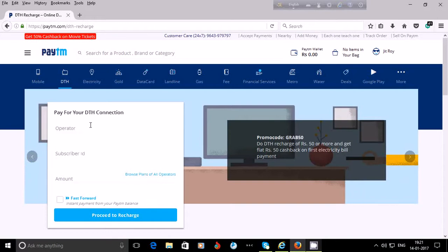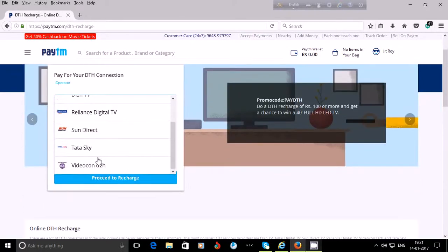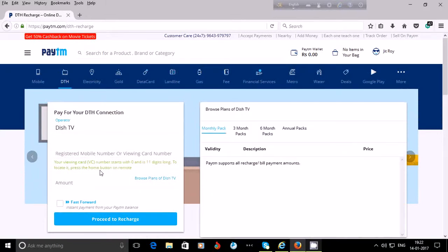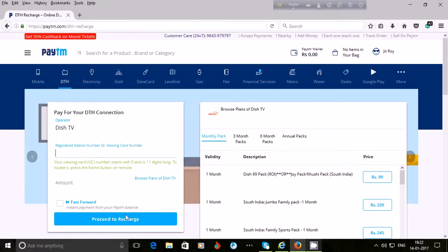You may also see the plans of your operator. Only Airtel Digital TV, Dish TV, Freelance Digital TV, Sun Direct, Tata Sky, and Videocon DTH are available. For example, if you want to see Dish TV's plans, click on Dish TV, choose the Dish TV operator, and the plans will be shown. Enter your registered mobile number or viewing card number, then put your amount and proceed to recharge.